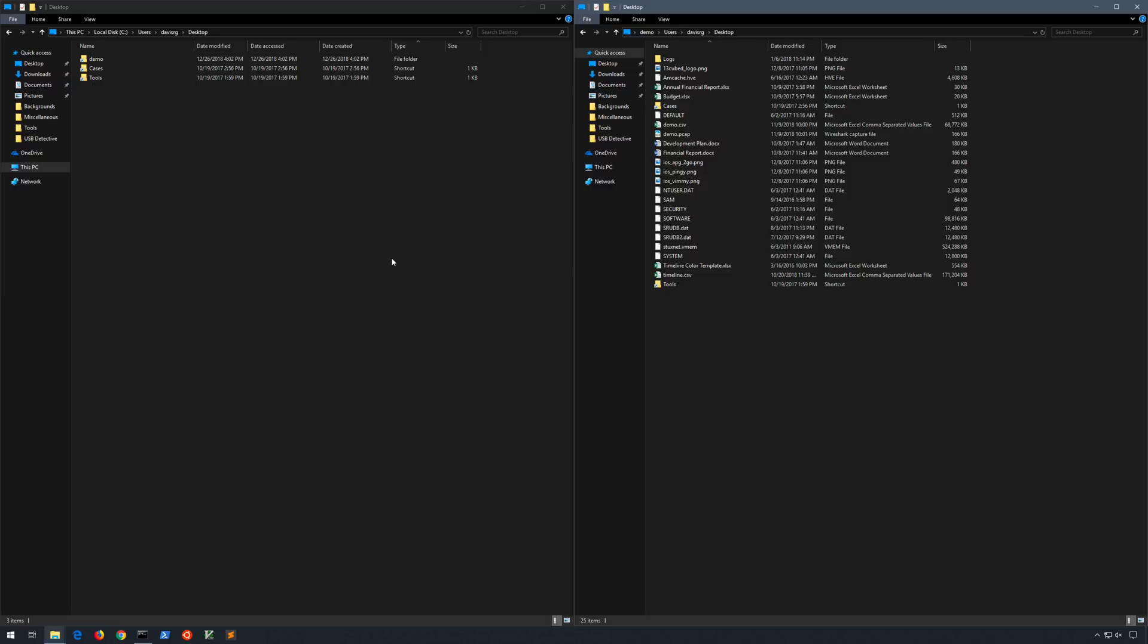So again, this is using a single command. The advantage here, it's completely built in. And of course, the disadvantage is that you will have to manually create a symbolic link per volume shadow copy path that you wanted to browse.